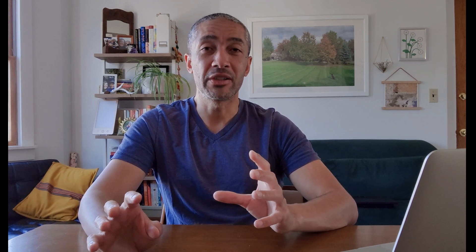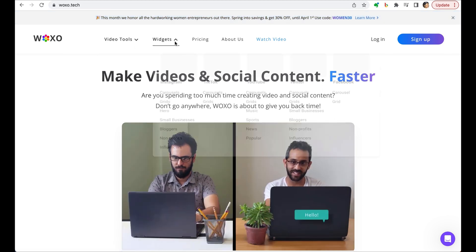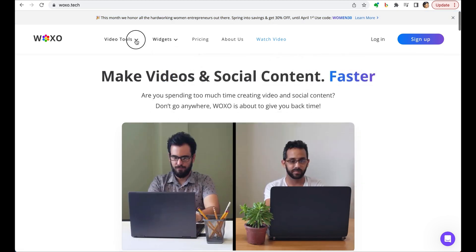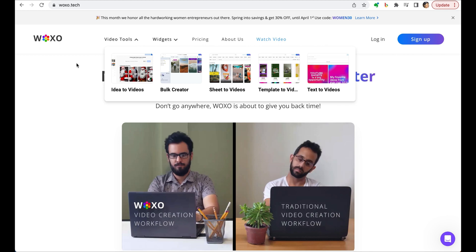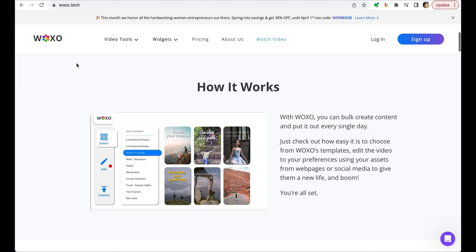Our last tool is a bulk creation tool for short form videos. Check this out. WOXO uses AI technology to create videos from a short description, adding graphics, captions and music to bring your ideas to life.